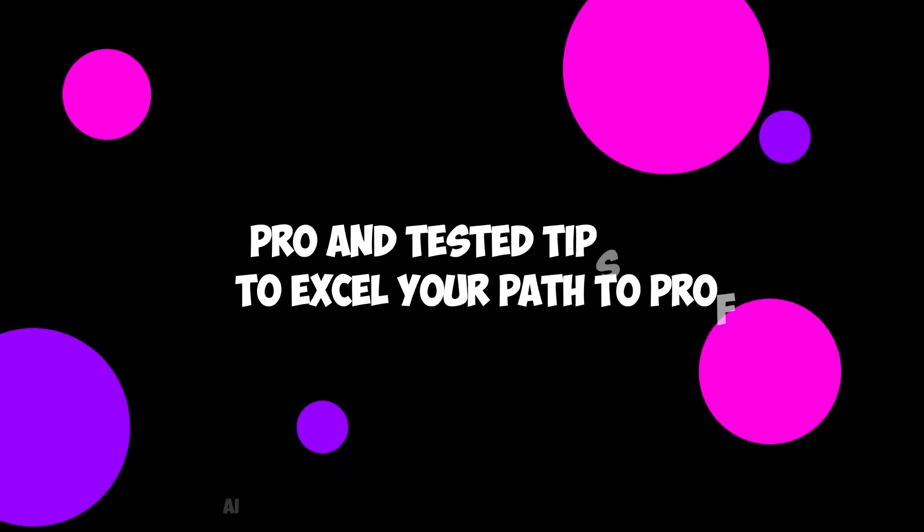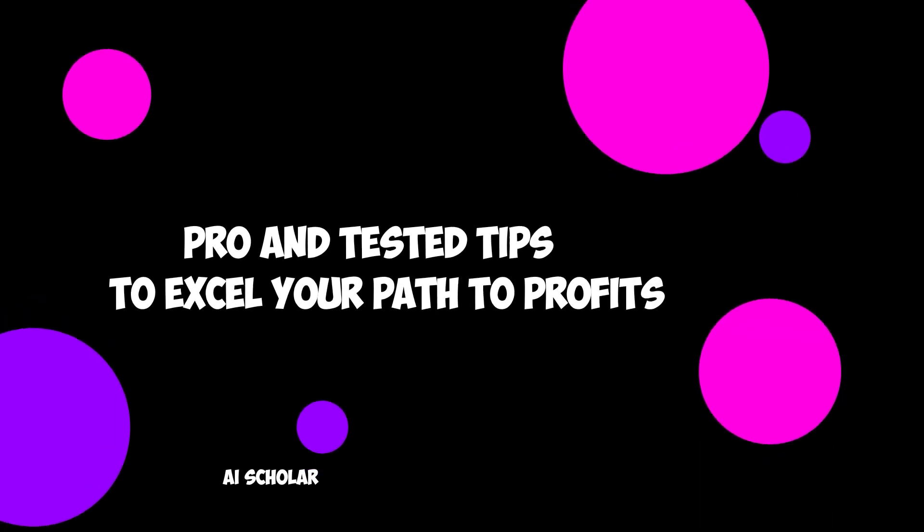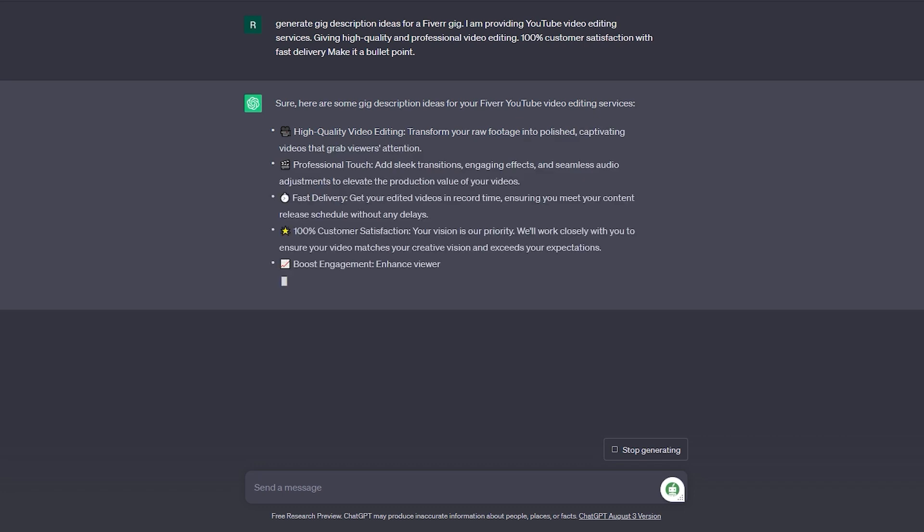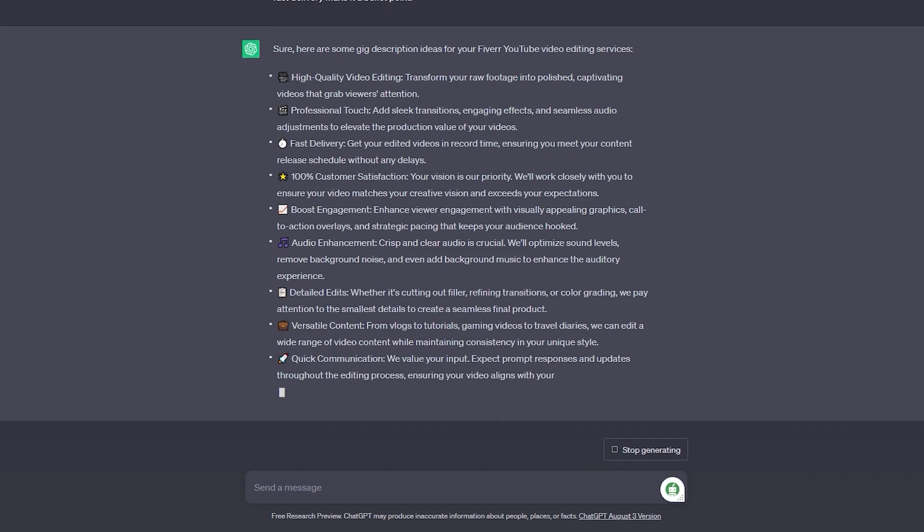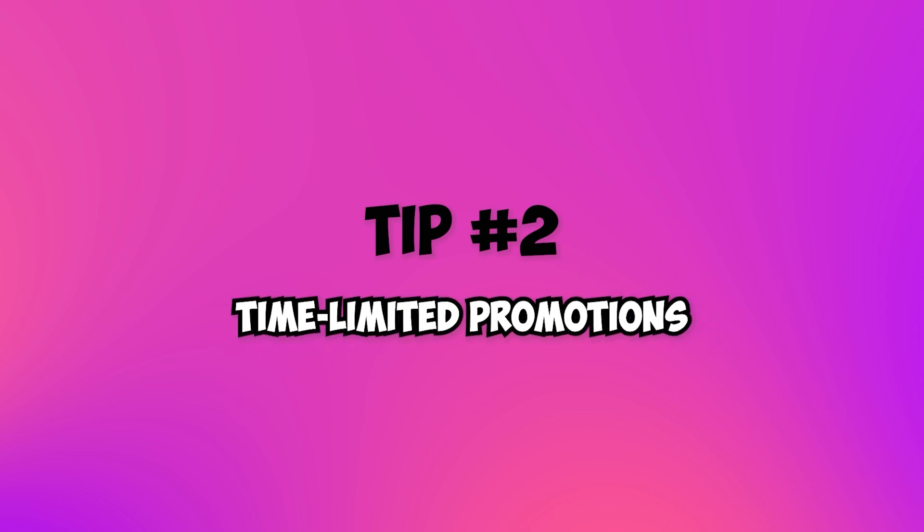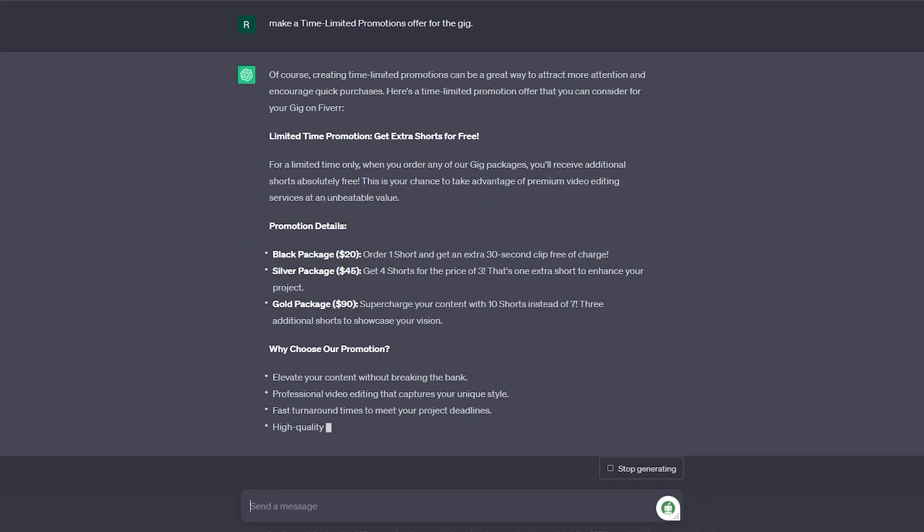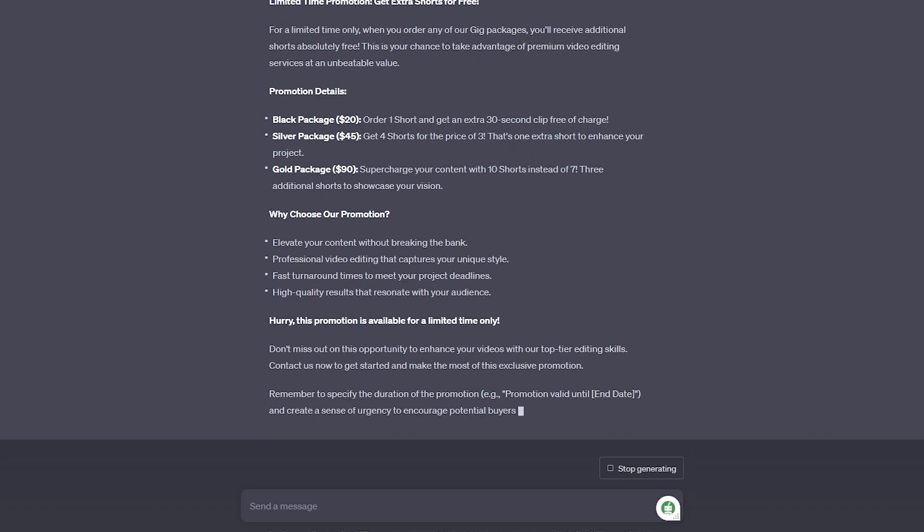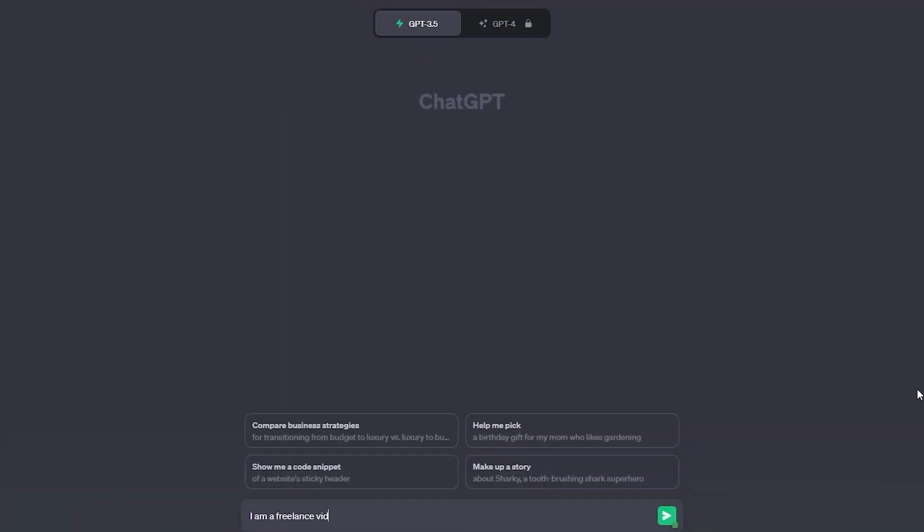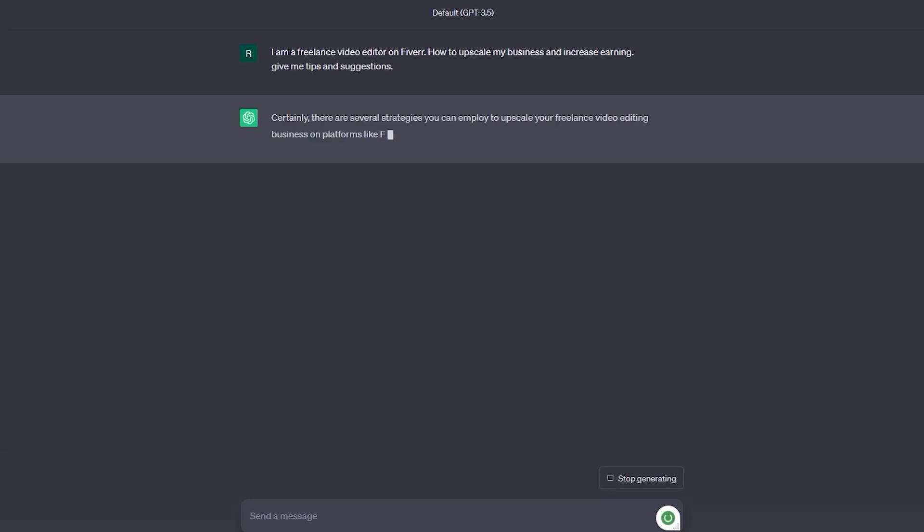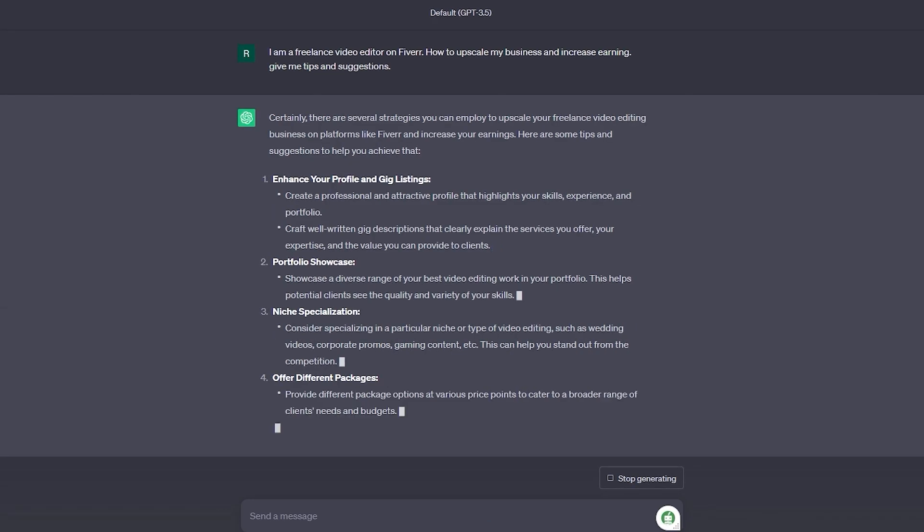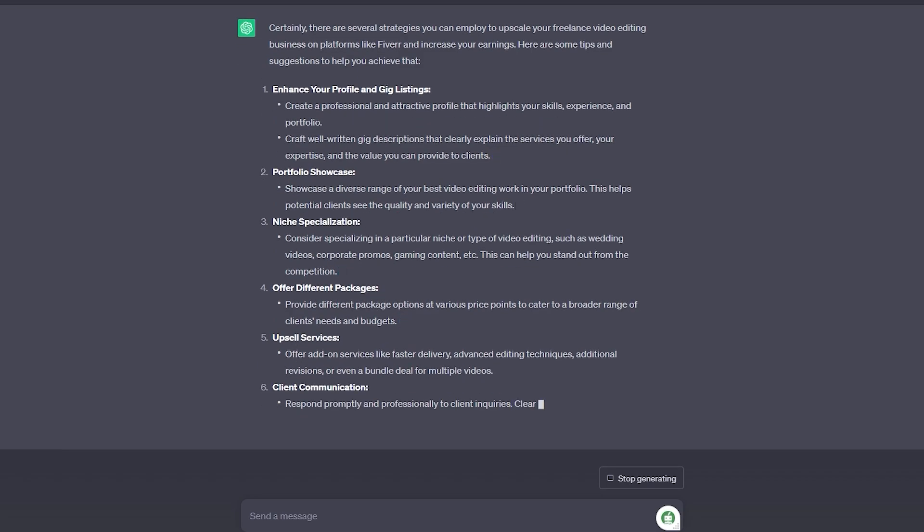Here are some pro and tested tips to excel your path to profits. Tip 1: Offer tiered packages. Use AI-generated gig descriptions to create different pricing tiers with varying services and benefits. Tip 2: Time-limited promotions. ChatGPT can help you draft compelling limited-time offers to drive sales and create a sense of urgency. Tip 3: Upselling with AI. Enhance your gig with AI-powered add-ons. ChatGPT can suggest valuable upsells to increase your overall earnings.